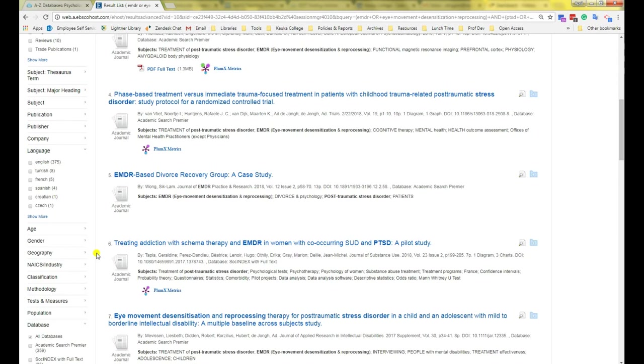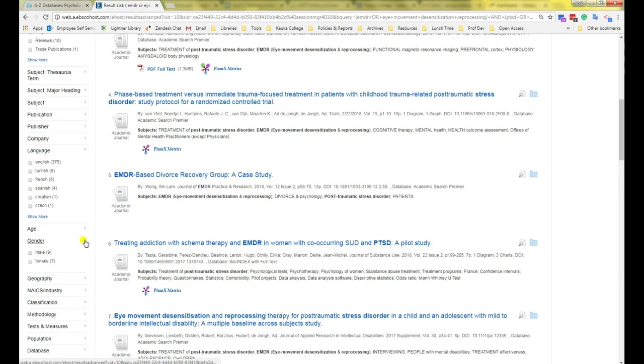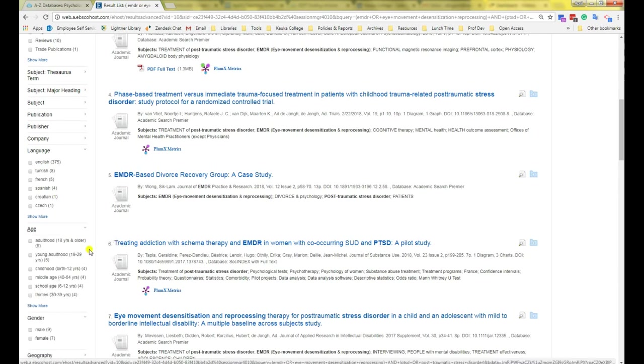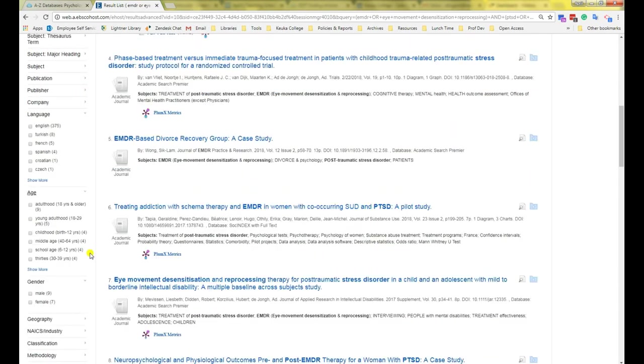Some let you control the population you are looking for in your study. So if you're only interested in studies with men, you can select that as a gender. Or if you're interested in a certain age group, you can use that. Keep in mind that these tools are somewhat imperfect, so use them sparingly.